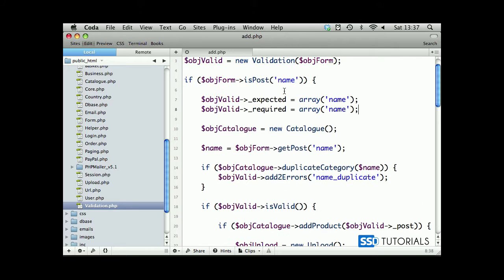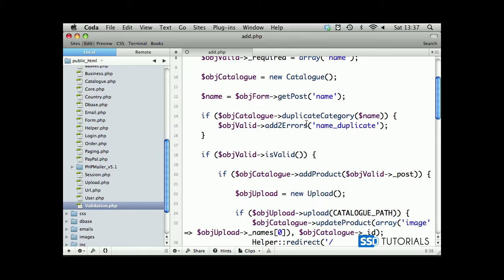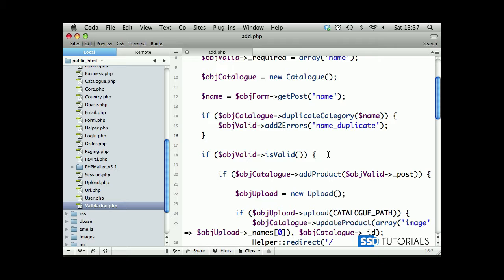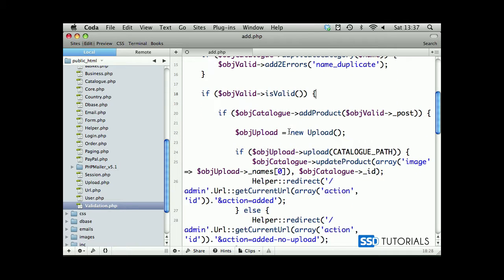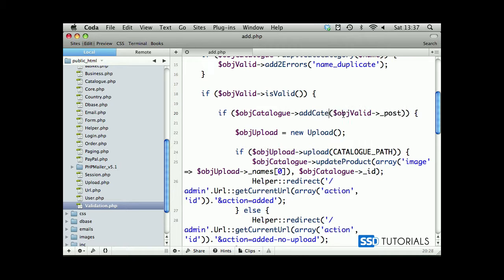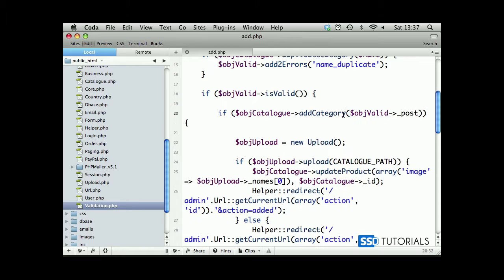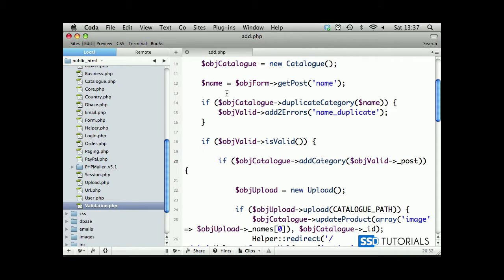Let's move this expected and required right at the top after the if is post condition. After this we check if everything is valid, then we can add category rather than our product. We will simply send this parameter, which is the name of the category itself.